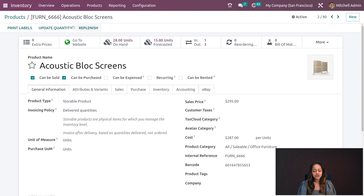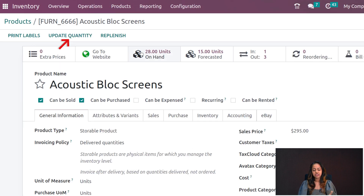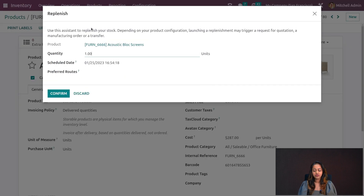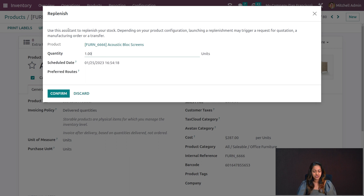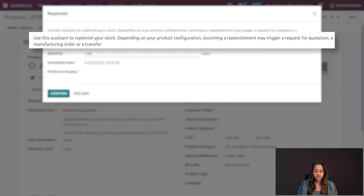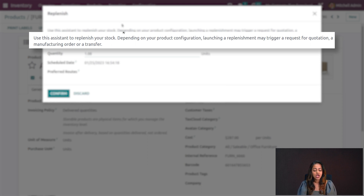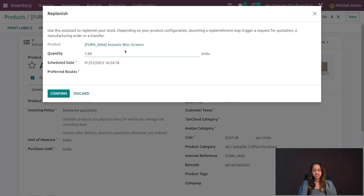Once you open the product, at the top just next to Update Quantity you have a Replenish button. Click on Replenish and you'll get the product details. You can give the quantity you want to replenish. There's a brief description: 'Use this assistant to replenish your stock. Depending on your product configuration, launching a replenishment may trigger a request for quotation, a manufacturing order, or a transfer.'